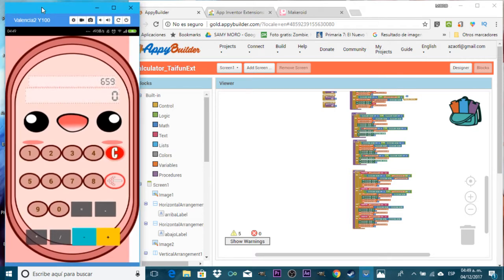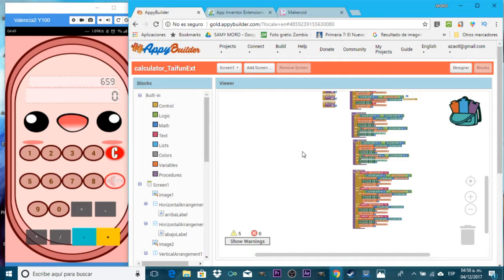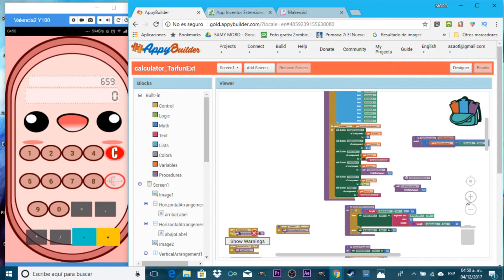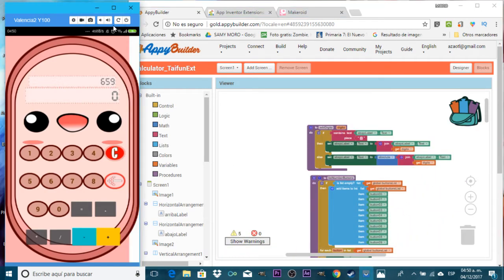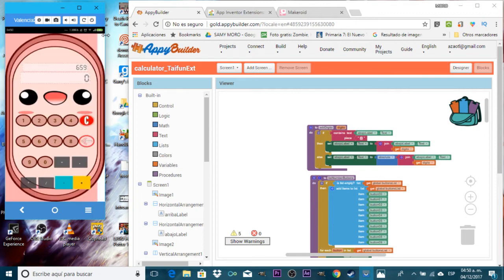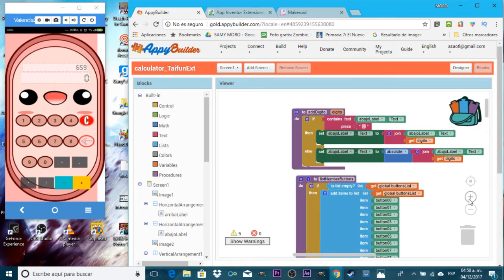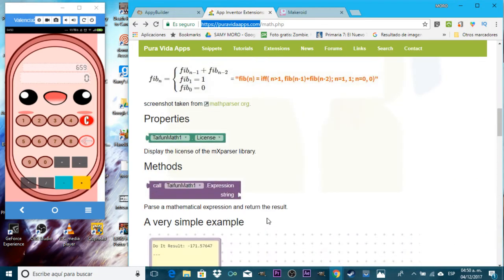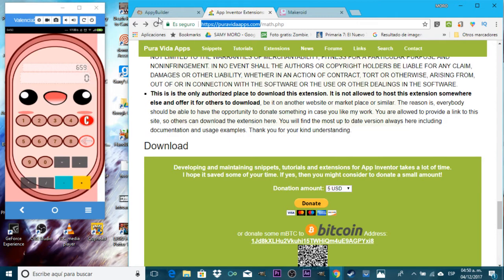And then I found this wonderful extension that I will show you today, and we're going to make something very cool. If you remember, for the calculator we have this bunch of code — it's a lot. Today I will show you how to simplify this using the wonderful Typhoon extension. Just make sure to visit his website, which is Pura Vida apps — I'll share the link, and also consider donating to him.